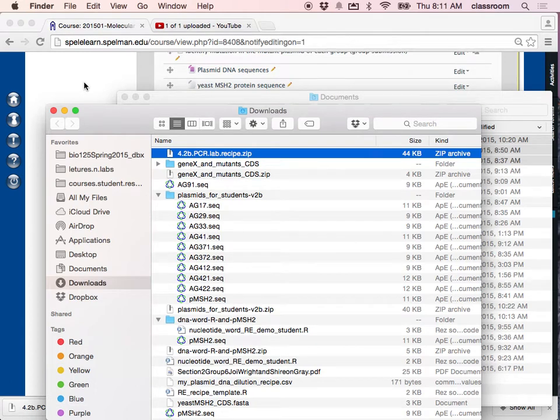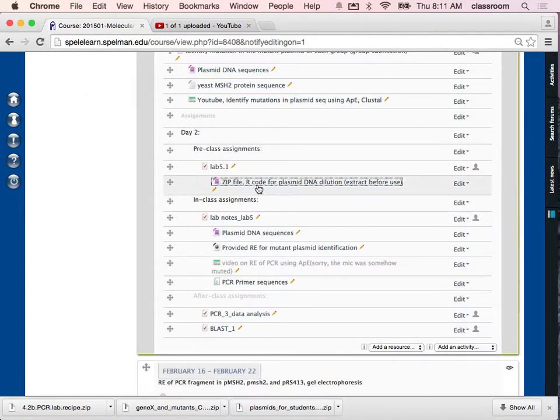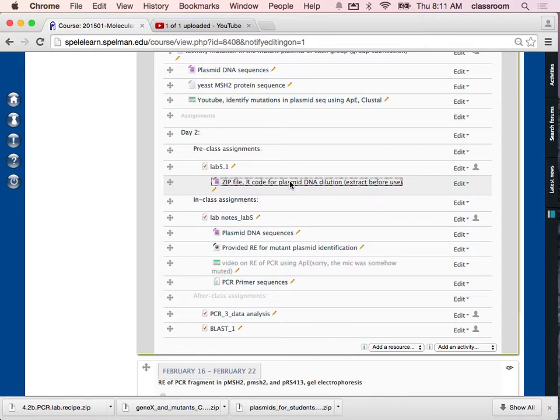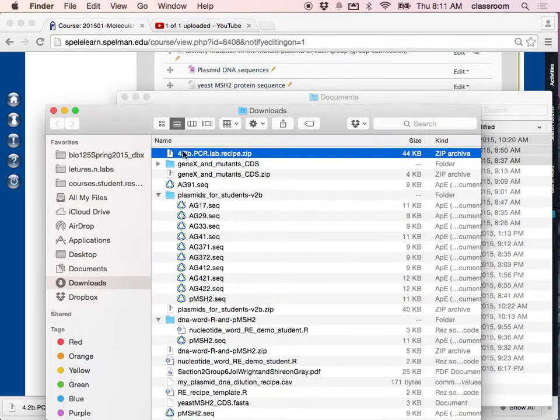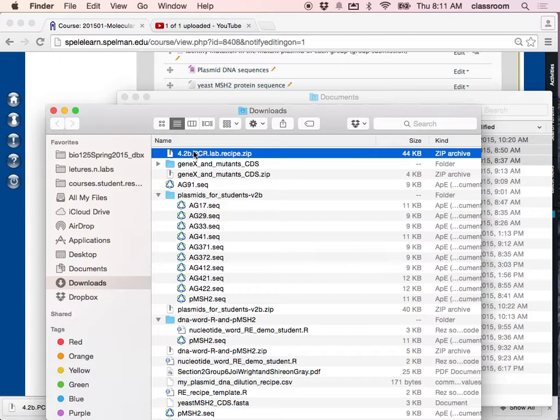I made the PCR template dilution recipe. So I gave an R code which is in a zip file. And you need to download that and then extract it. This R code must be extracted before you can use it.